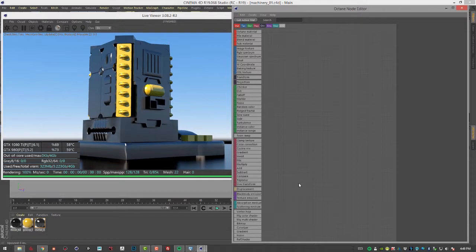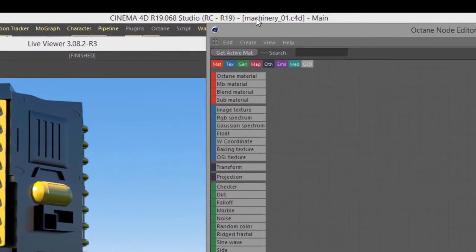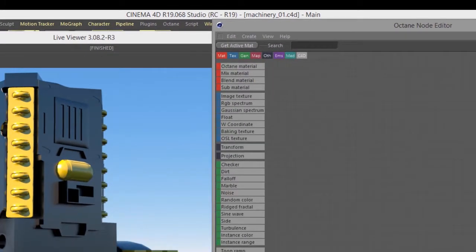Hi, this is Eric for OCHOI. In this video, we're going to take a look at a couple of mapping textures for use with Octane for Cinema 4D. And for this example, I'm using the Machinery01.c4d scene.